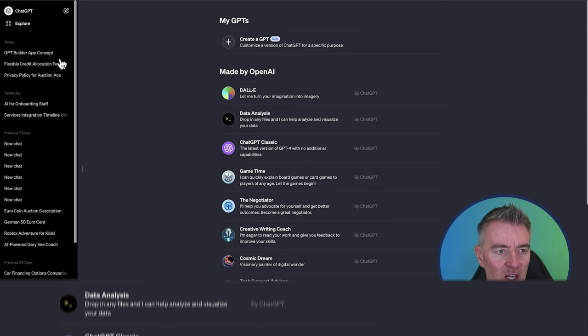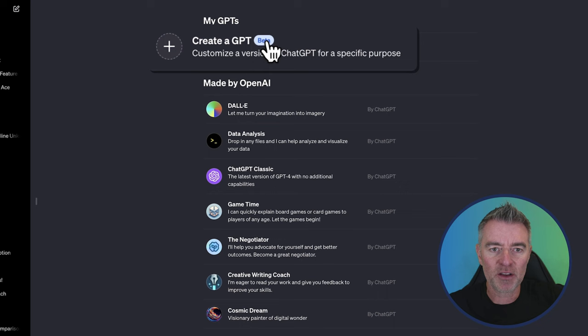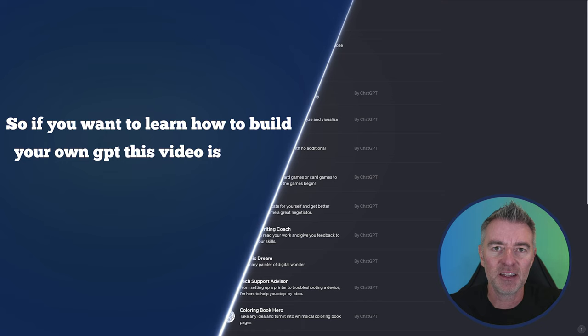But at the top here, so we've got explore, which shows you all of the GPTs. We've got this here where it says create a GPT and we're going to do one together. So if you want to learn how to build your own GPT, this video is for you. Stay till the end and you'll know exactly how to do it.